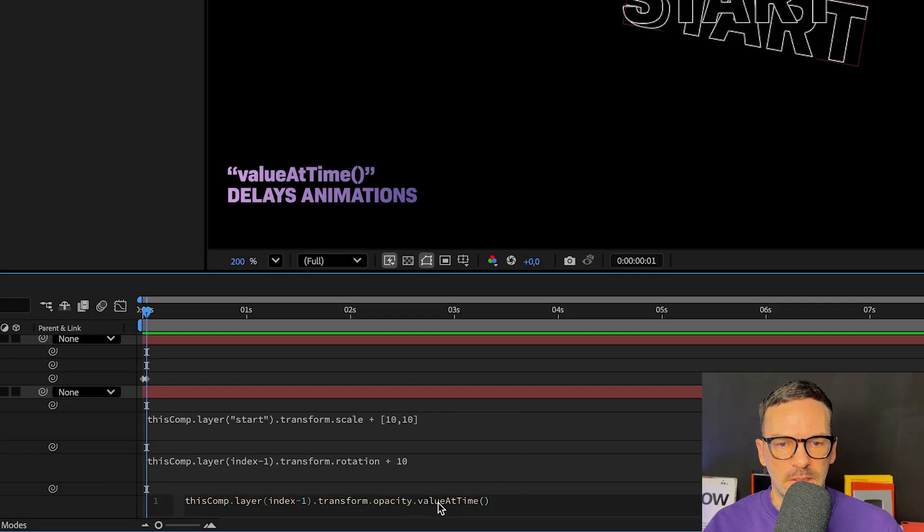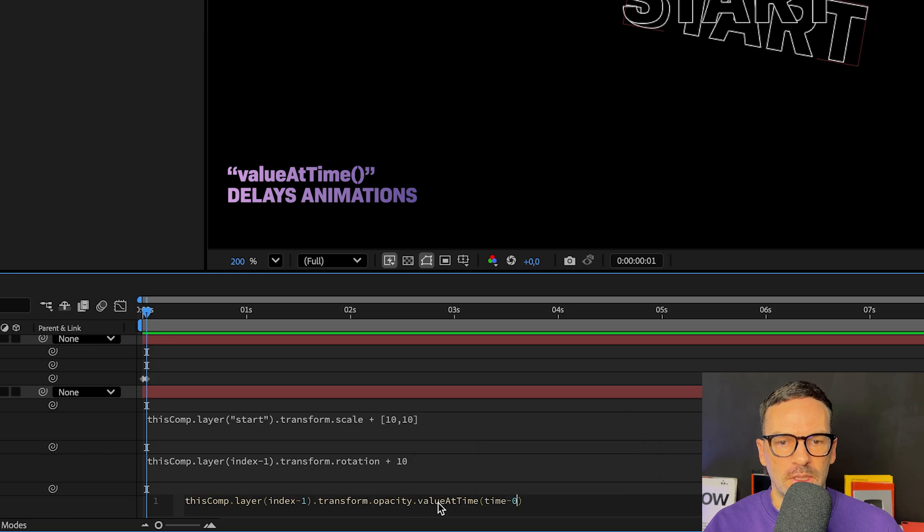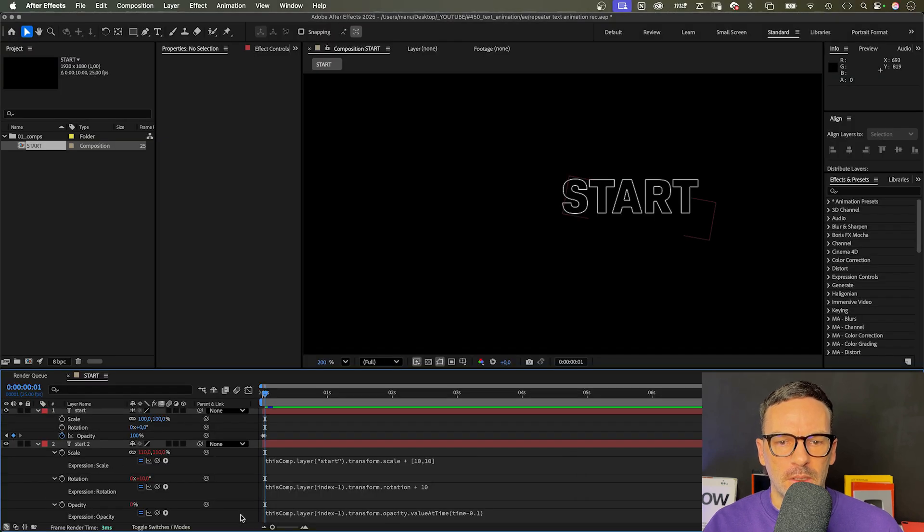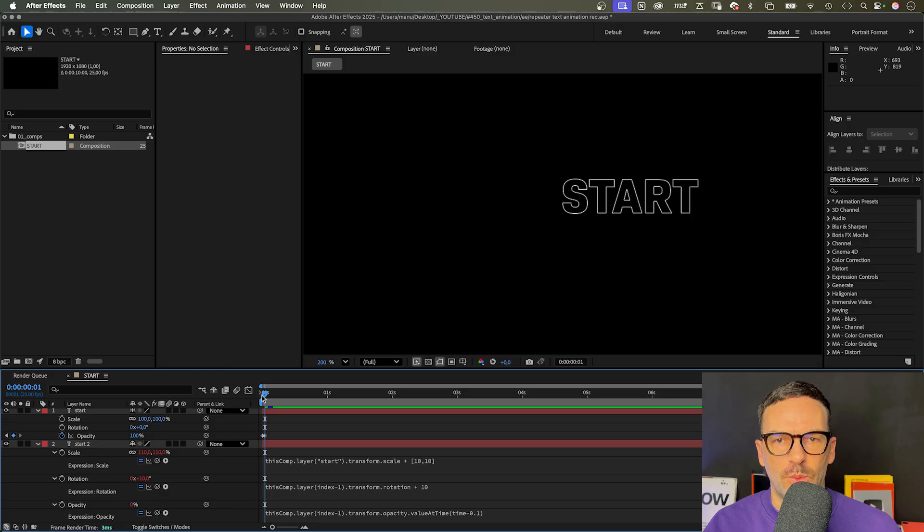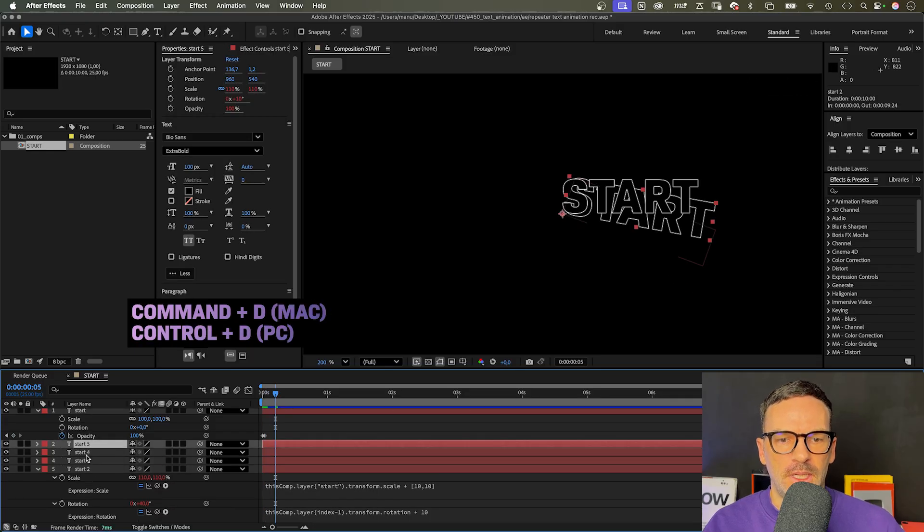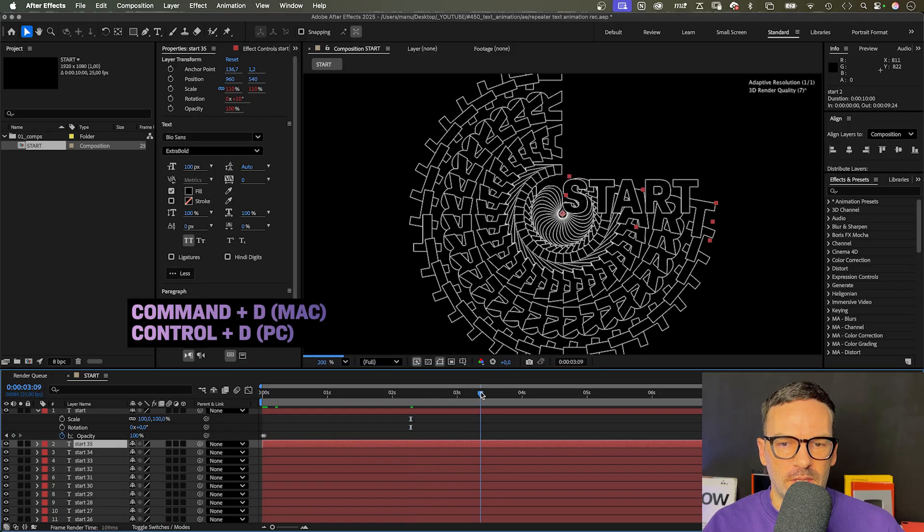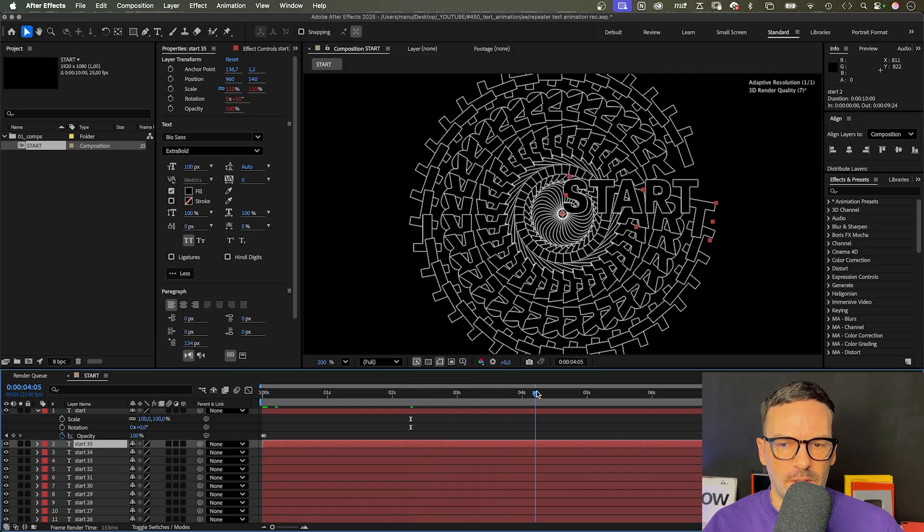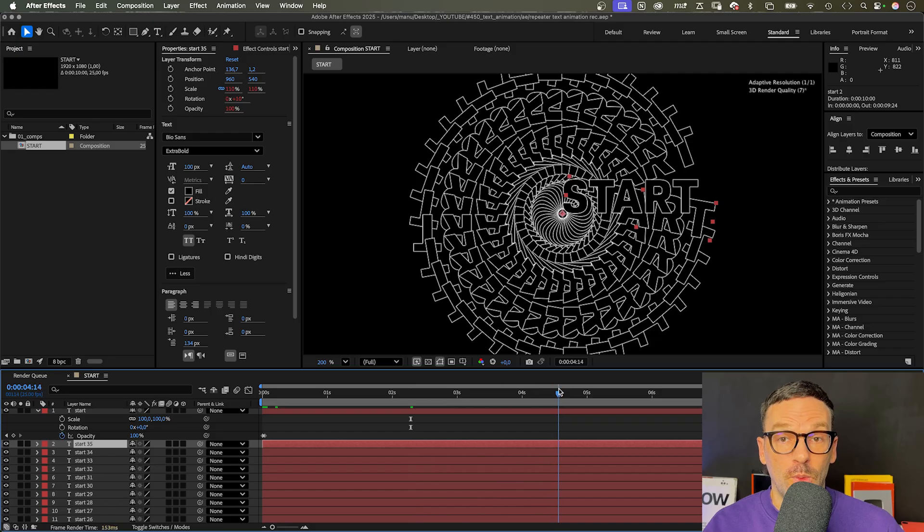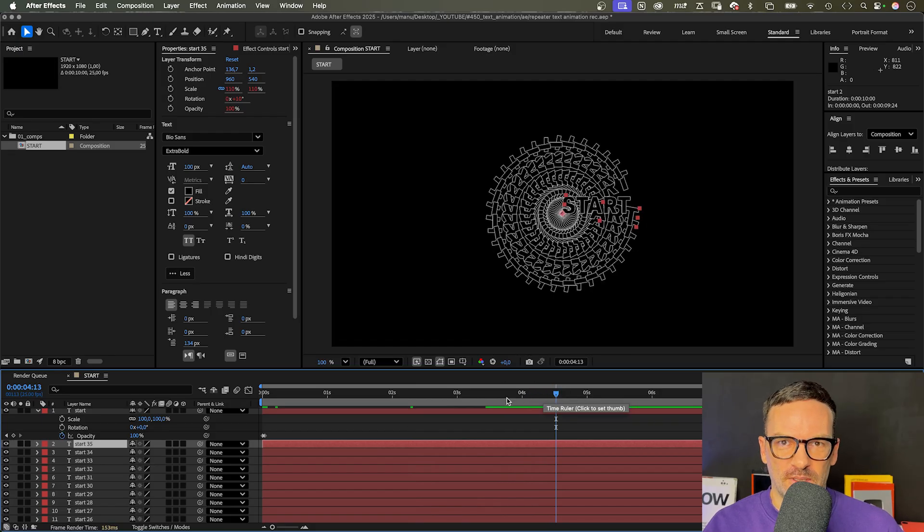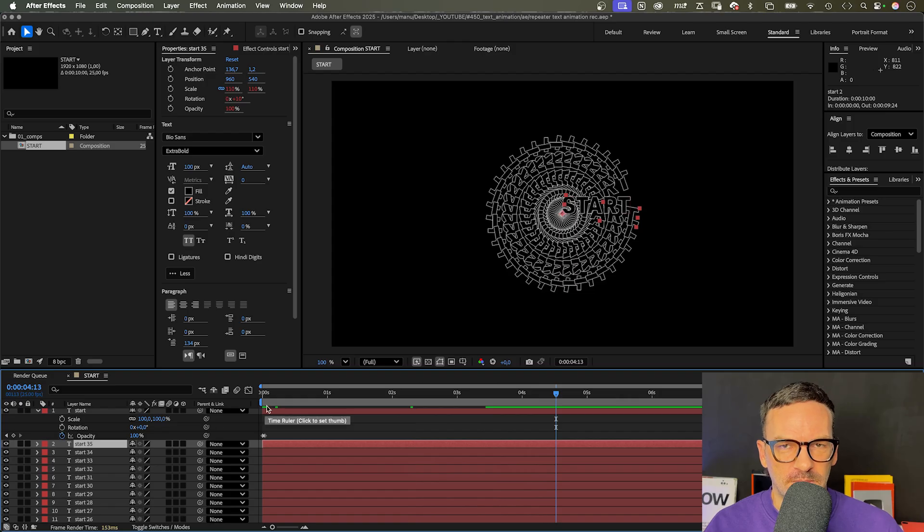With each duplicate, the animation is delayed by 0.1 seconds. Let's check that out and duplicate the bottom text layer, the one with the expressions, around 35 times maybe. Awesome.